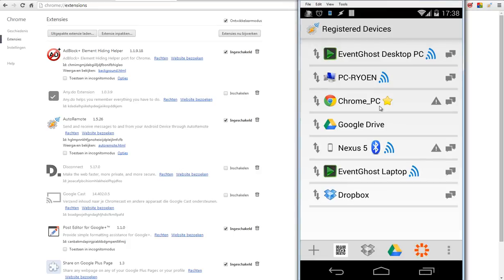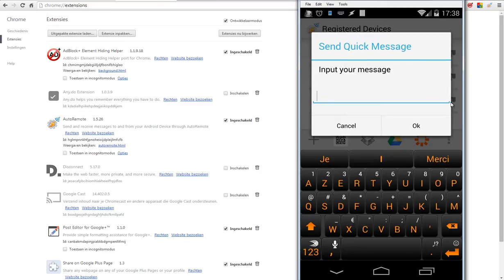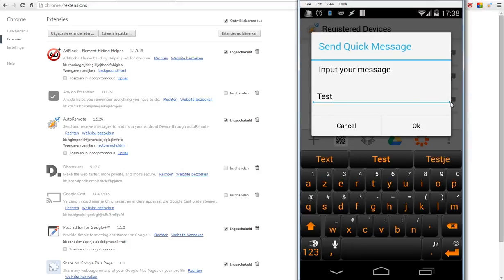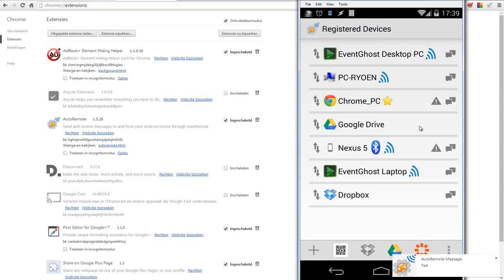Once you have added that, you can test it by clicking on the icon of the message. Let's try this. I will click on that and input a message, for example, 'test' and click OK. Once I have clicked OK, I will see a popup on the right of my screen in Chrome. Click OK and you will see that message.